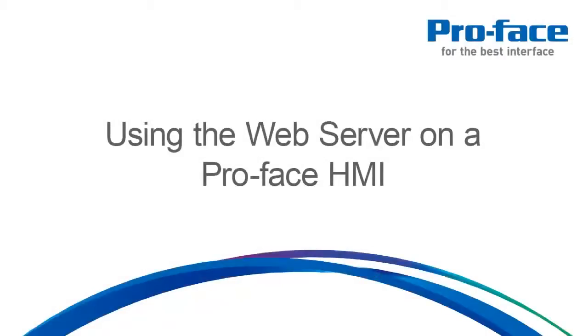This video will summarize the capabilities of the GP4000 or GP3000 HMI's web server feature. It will also quickly demonstrate how to set up the web server via GP Pro EX.